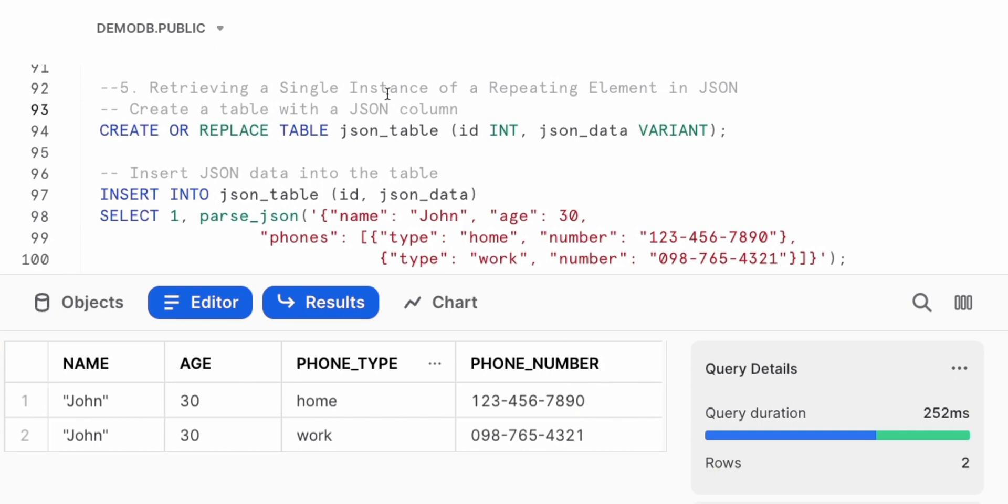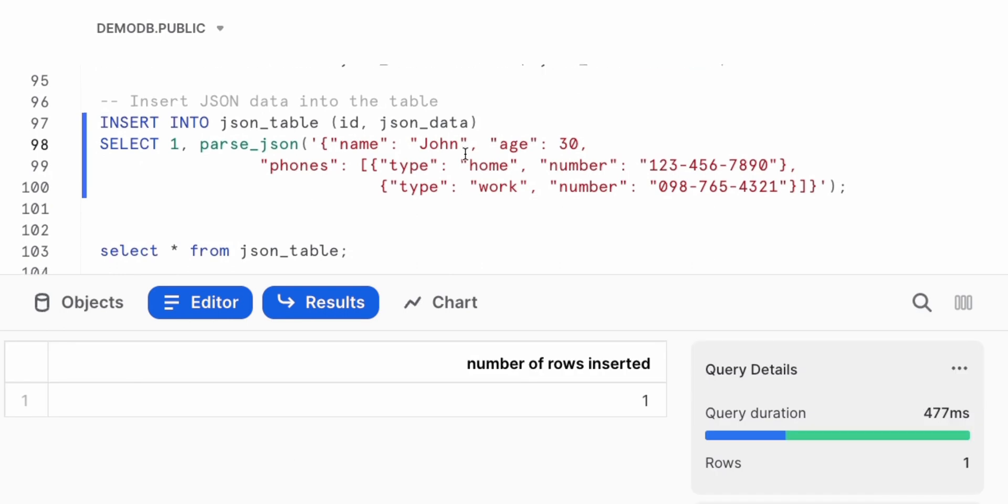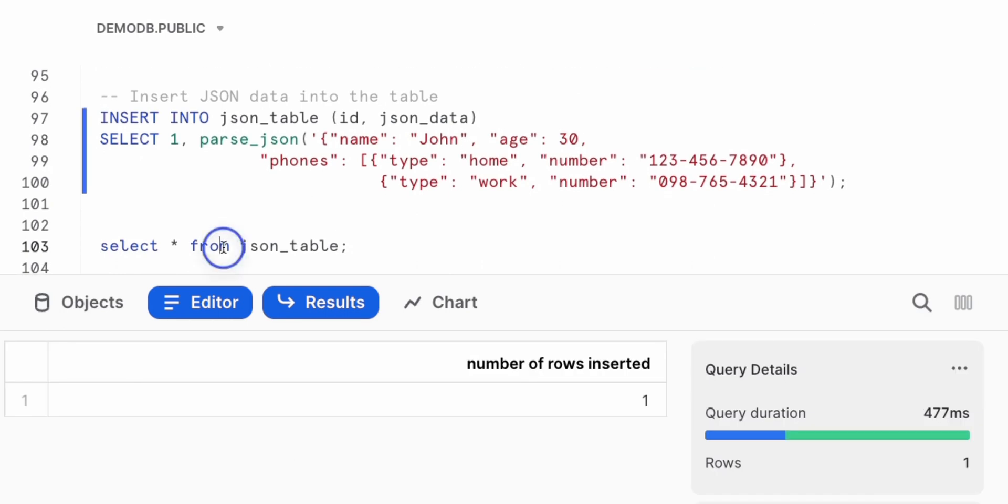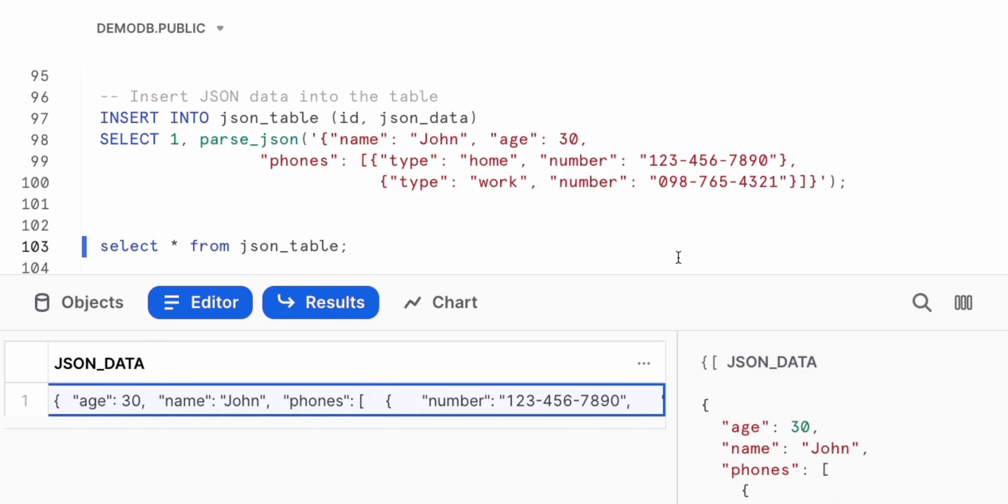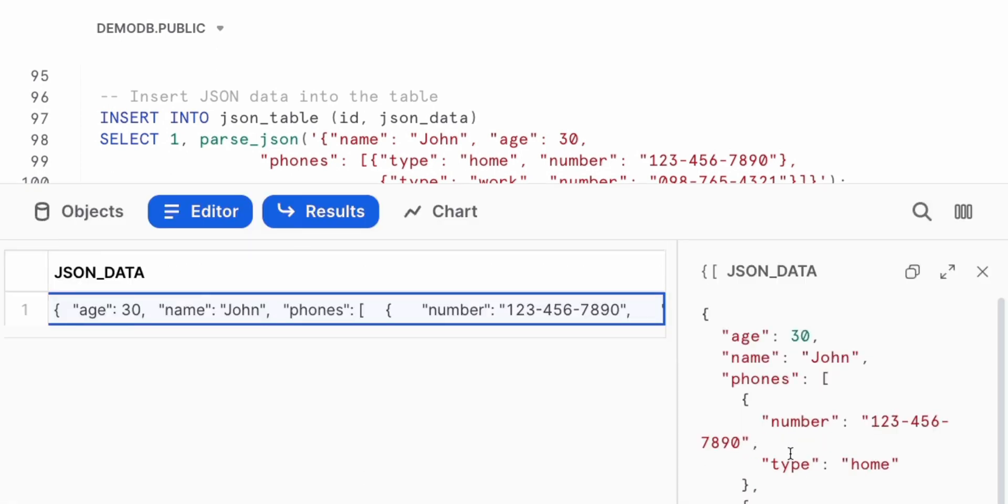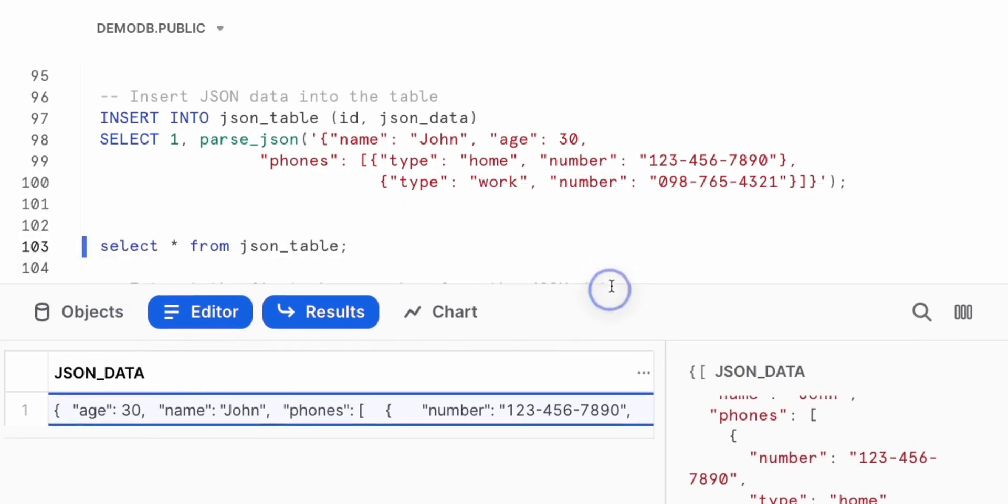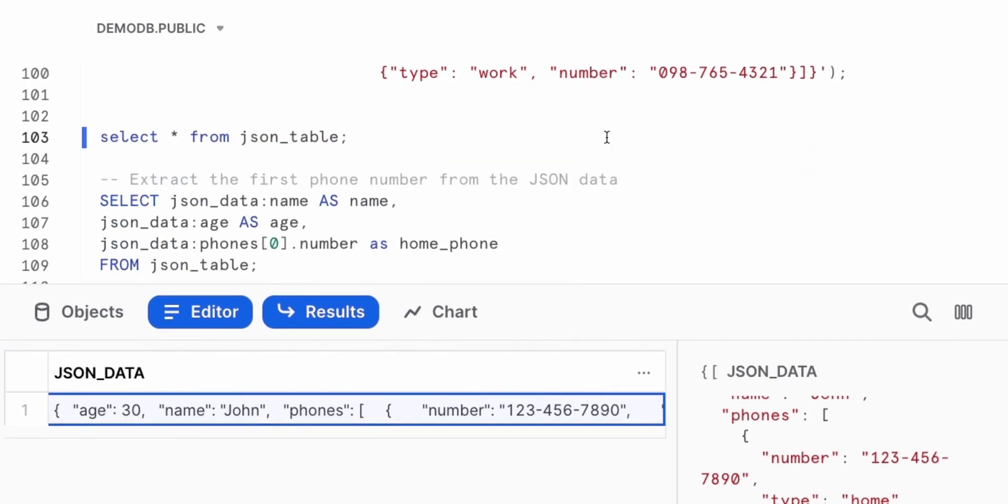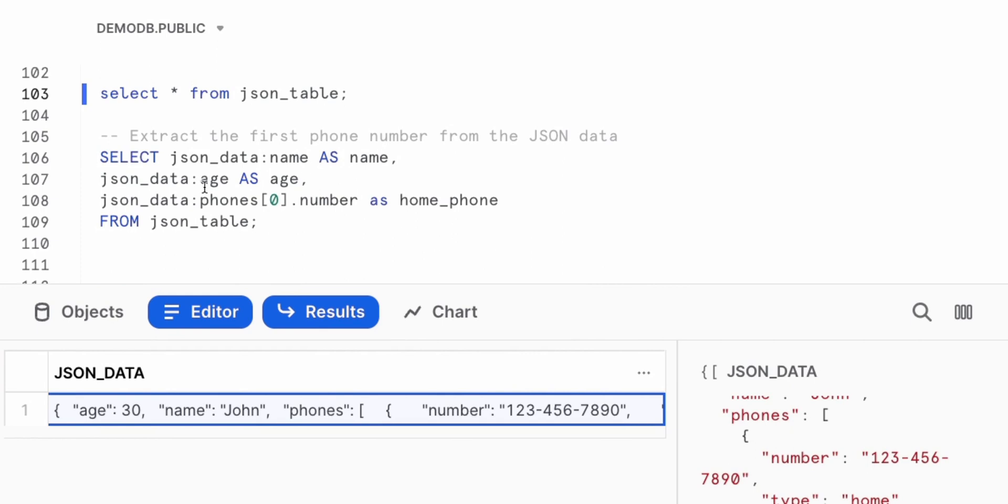The next thing we're going to see working with JSON data in Snowflake is retrieving a single instance of a repeating element within the JSON payload. As before, we set an environment here, creating a table, inserting a couple of records, and we can verify the structure of the records we're working with. A little bit more complex as before. We have the age, the name, phone numbers, and we can see that phone number repeating. Now before we use the lateral flatten, but let's see how we can also do this by just retrieving the very first phone number we see within that repeating set of phone numbers the user might have.